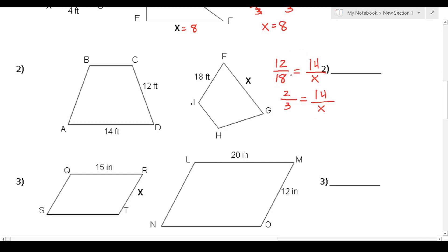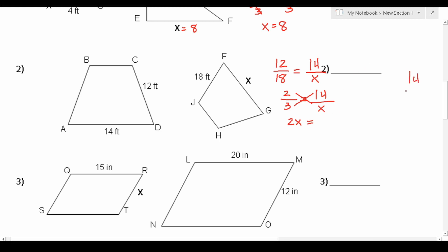Note that you cannot reduce by dividing 18 and 14 by 2, because we need to keep this proportion equal in order to solve it. Cross multiplying: 2 times x is 2x, and 3 times 14 — working that out: 3 times 4 is 12, carry the 1, 3 times 1 is 3 plus 1 is 4 — so 3 times 14 is 42. That gives us 2x equals 42. Dividing both sides by 2, x equals 21.